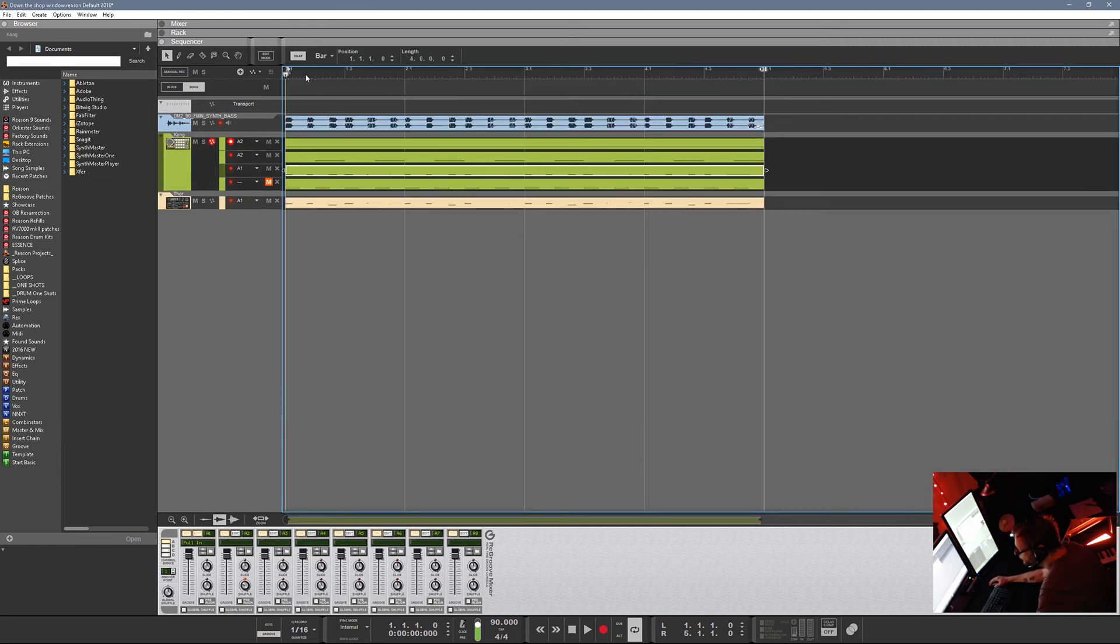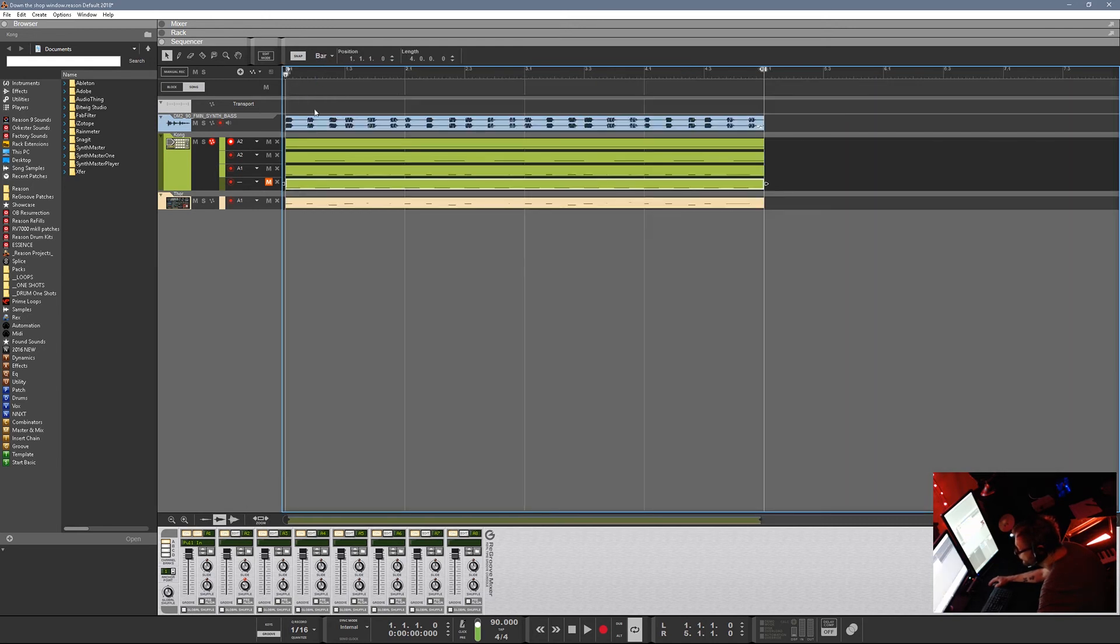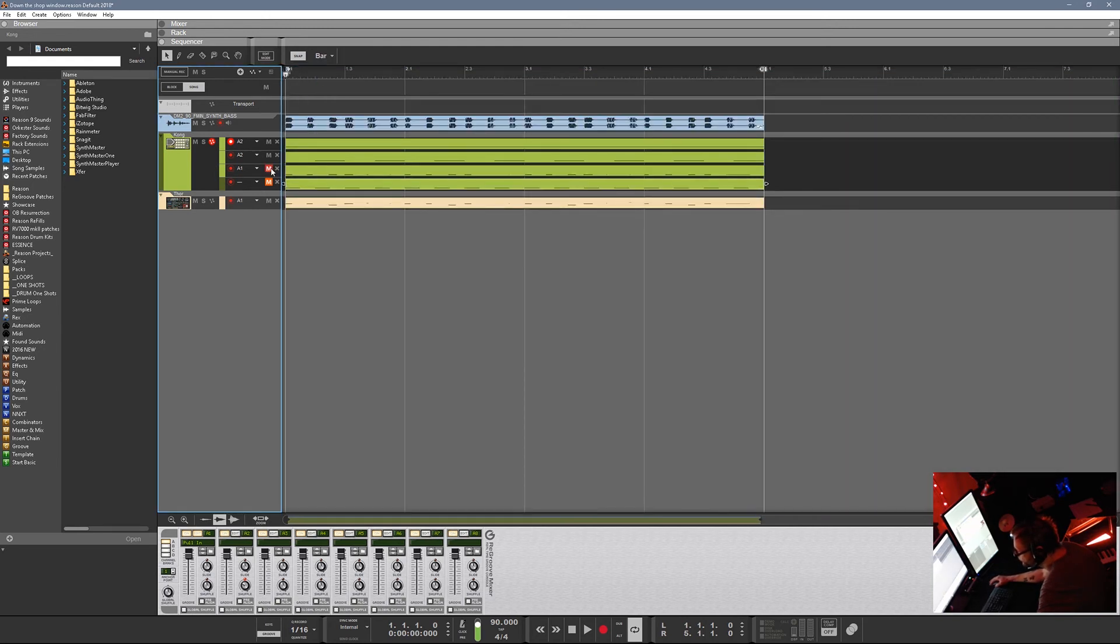Now, another quick thing is the original kick drum pattern is right here. It's just a four-four. So let's go ahead and mute the groove and then play the four-four, and you can see the difference.